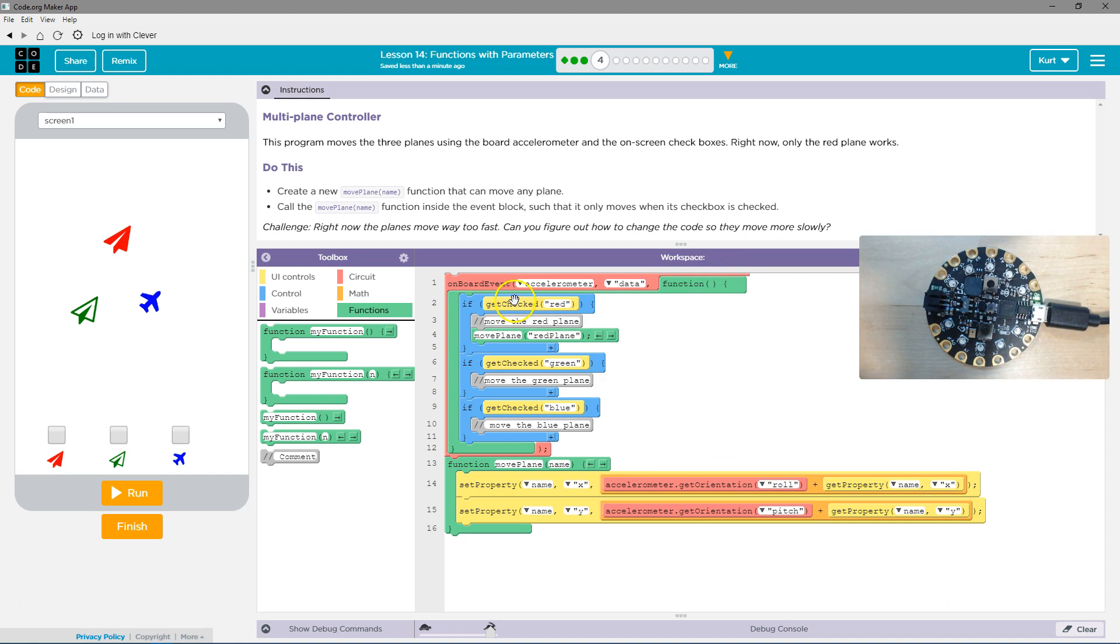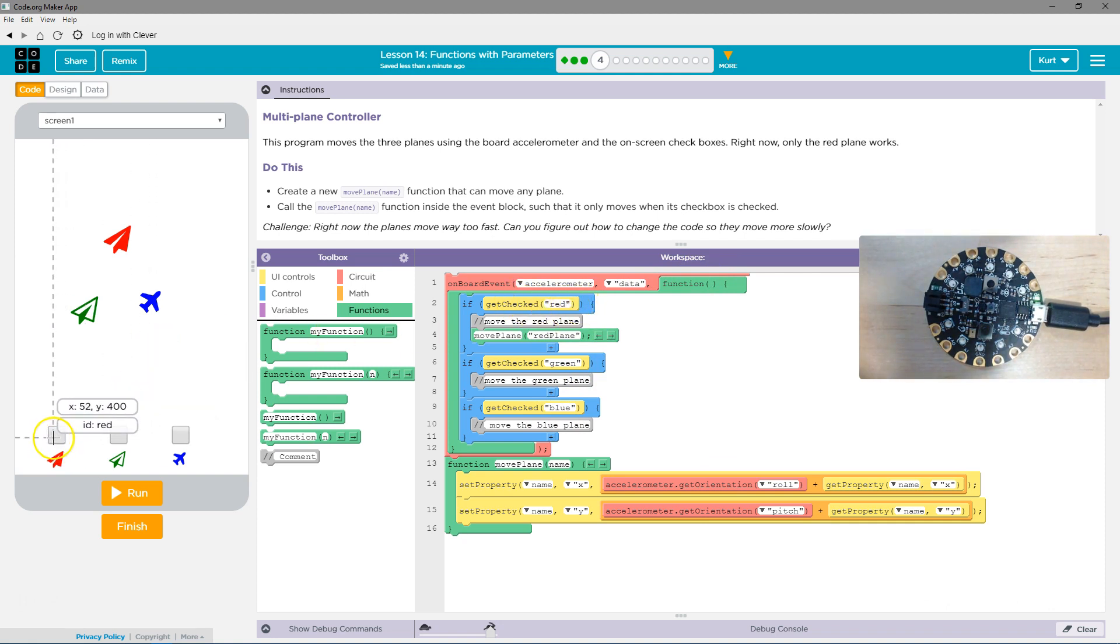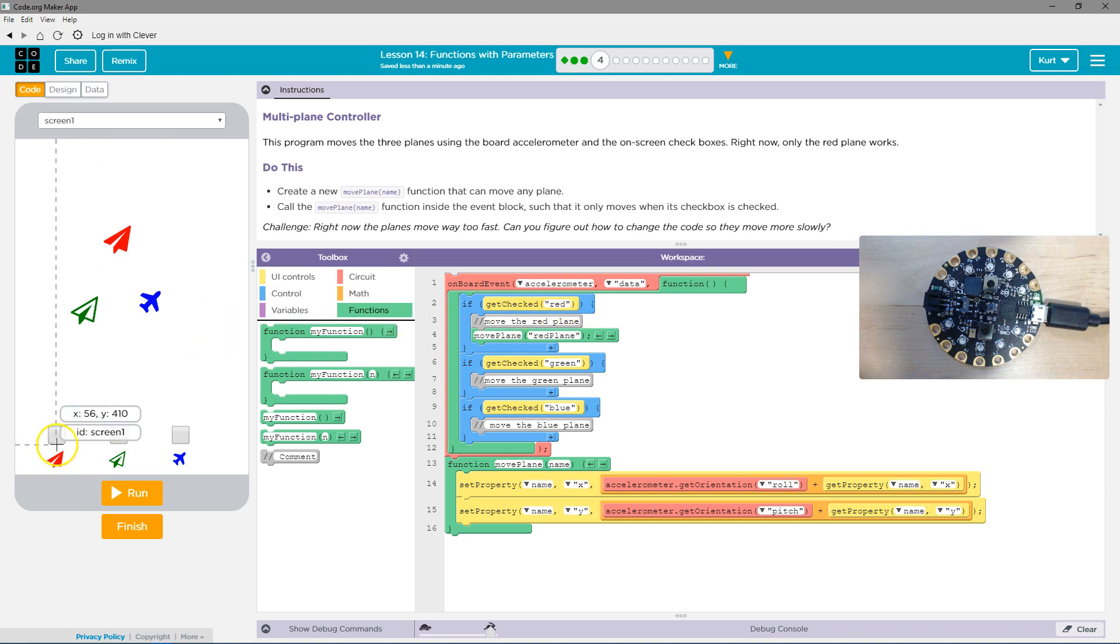If get checked red, so if this box with the ID of red is checked, true, this statement would be true, and then this runs.